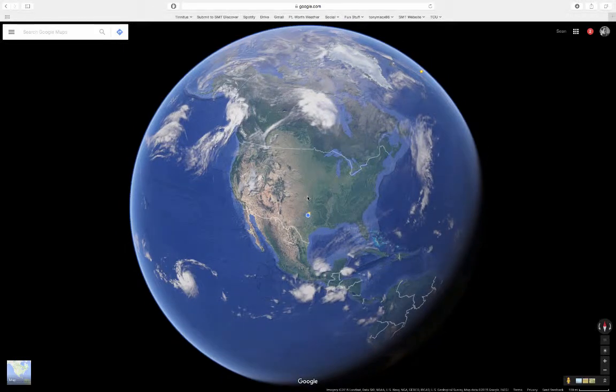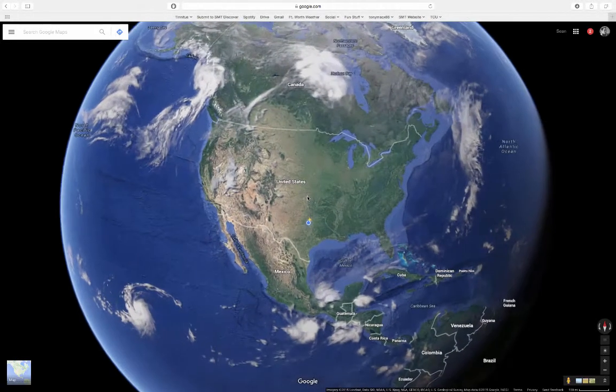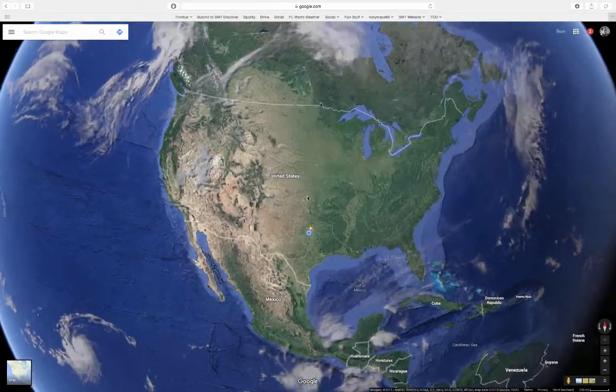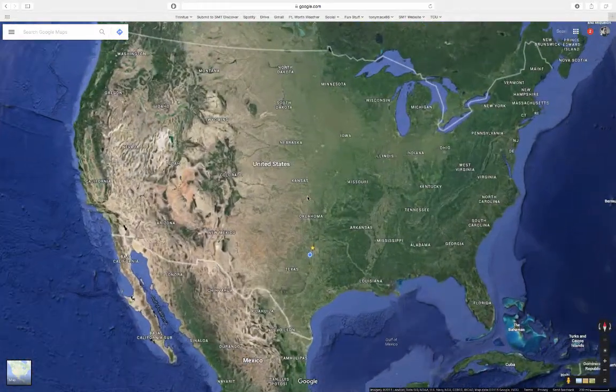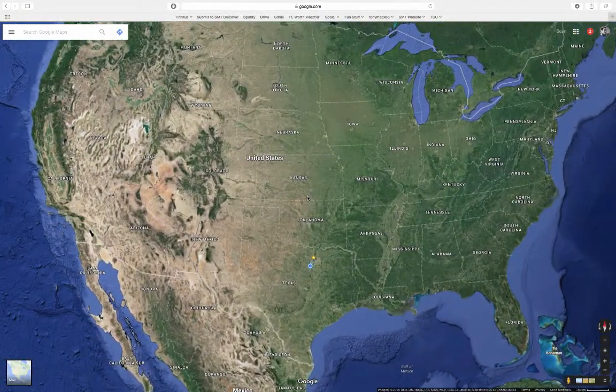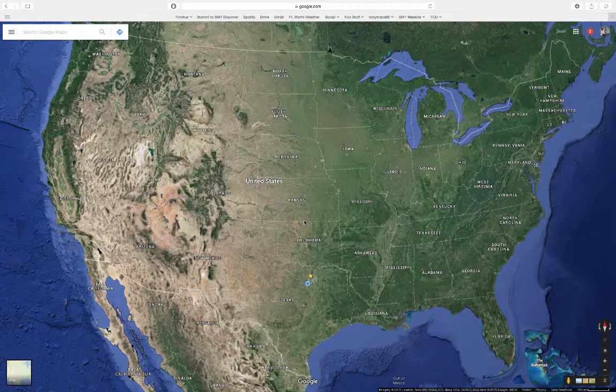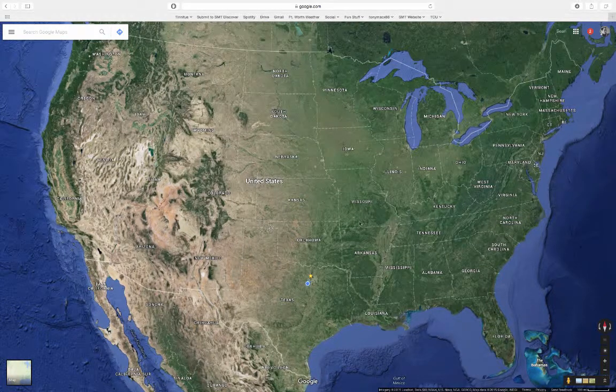But then as we start to zoom in, we can see further details come into play. And when we get to a certain point, we can see — right there — all of a sudden, we have the states outlined.